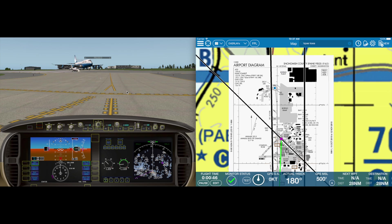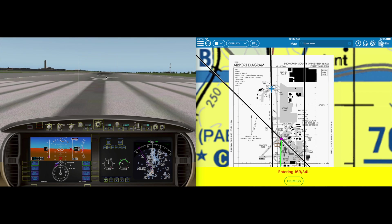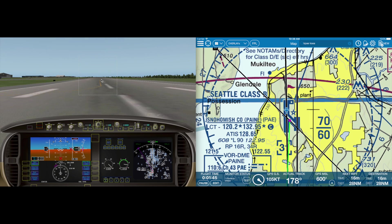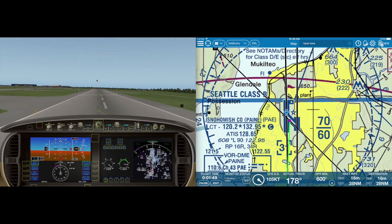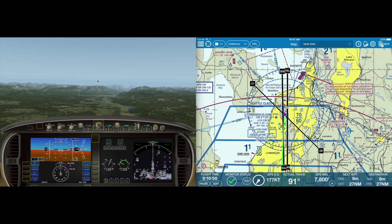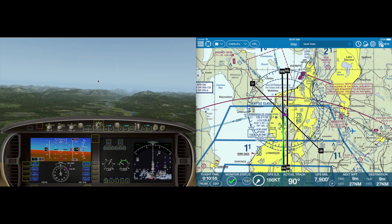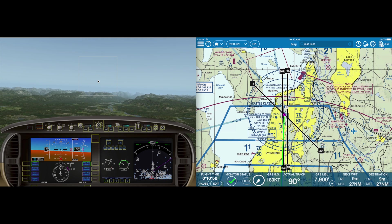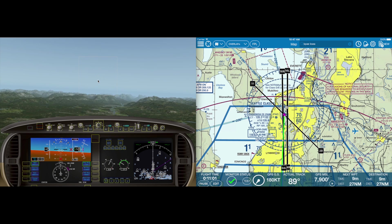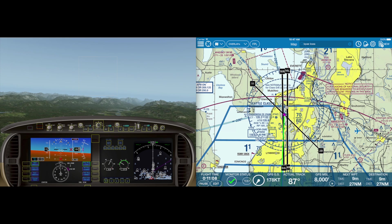Let's taxi out to runway 16R at Paine Field. We're not going to fly this very well so that we can take a look at some alerting features. AeroVee is constantly monitoring your 3D trajectory of position based on time. The faster the ground speed or change in altitude, the further out conflicts will be detected. AeroVee also monitors proximity to runway environments to reduce false positives and decrease required altitude and proximity distances.